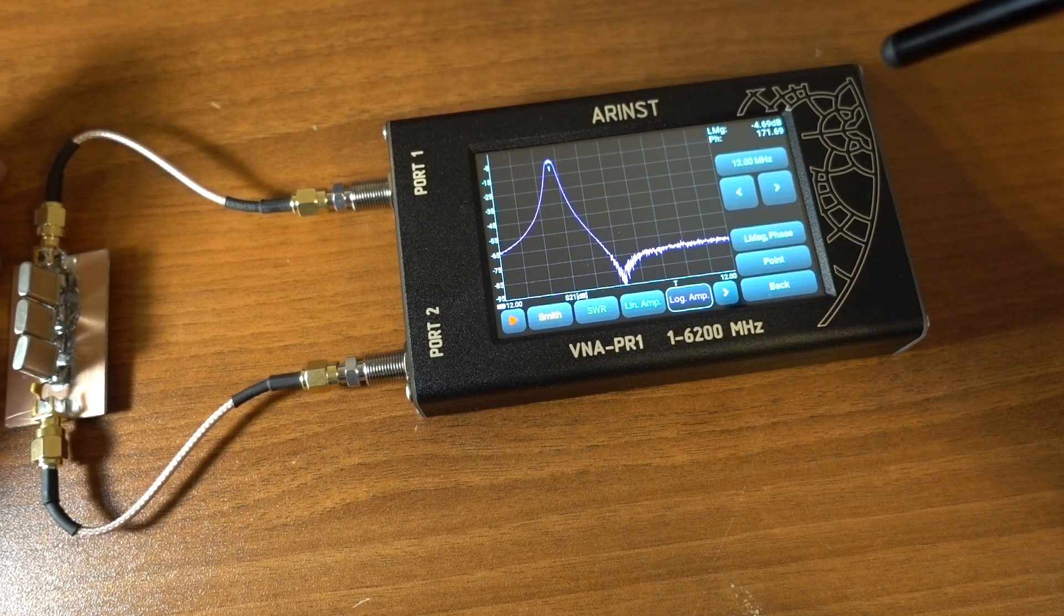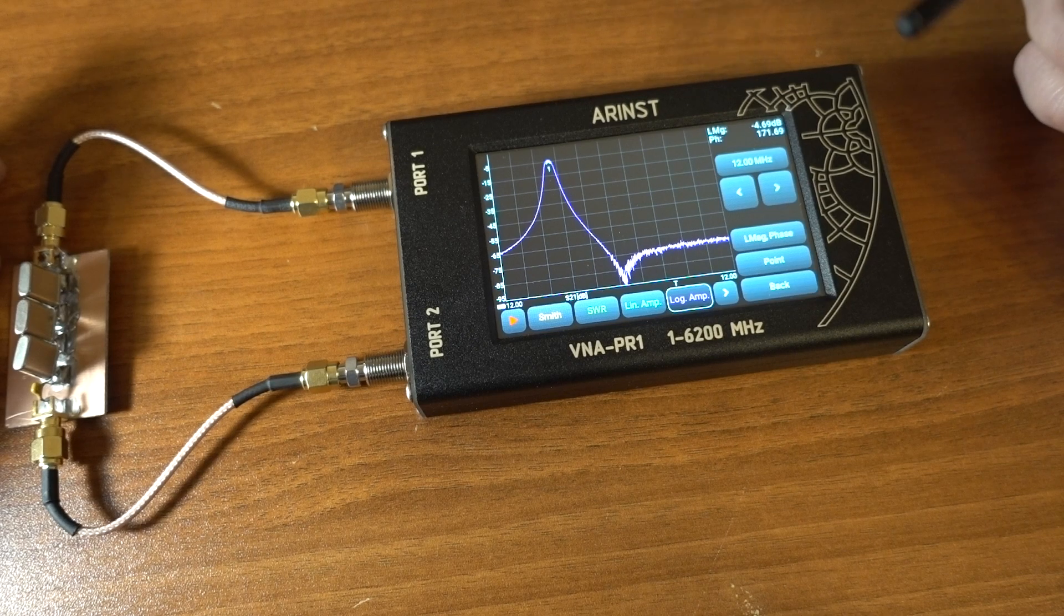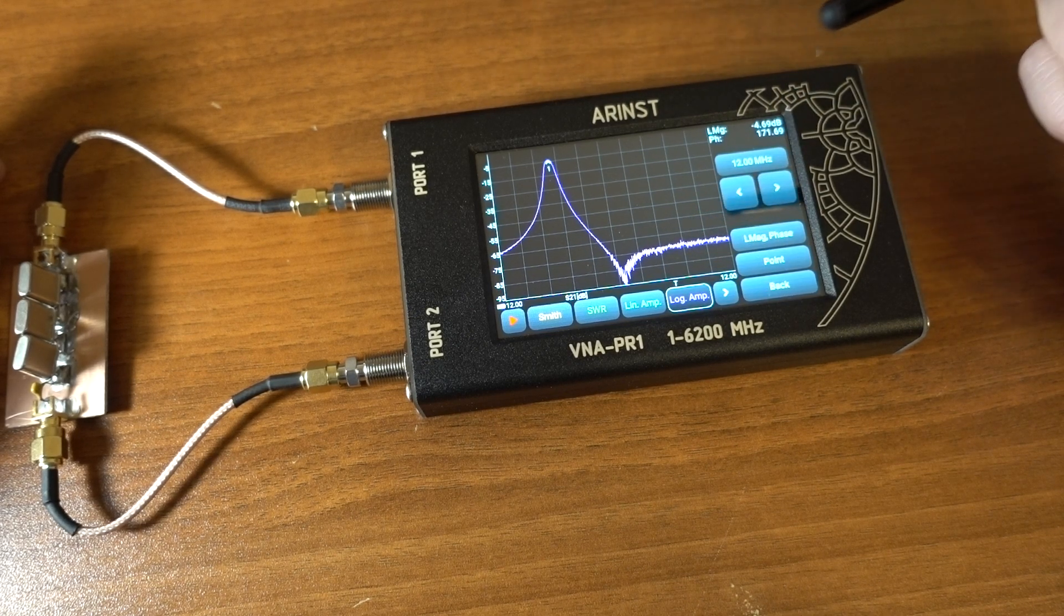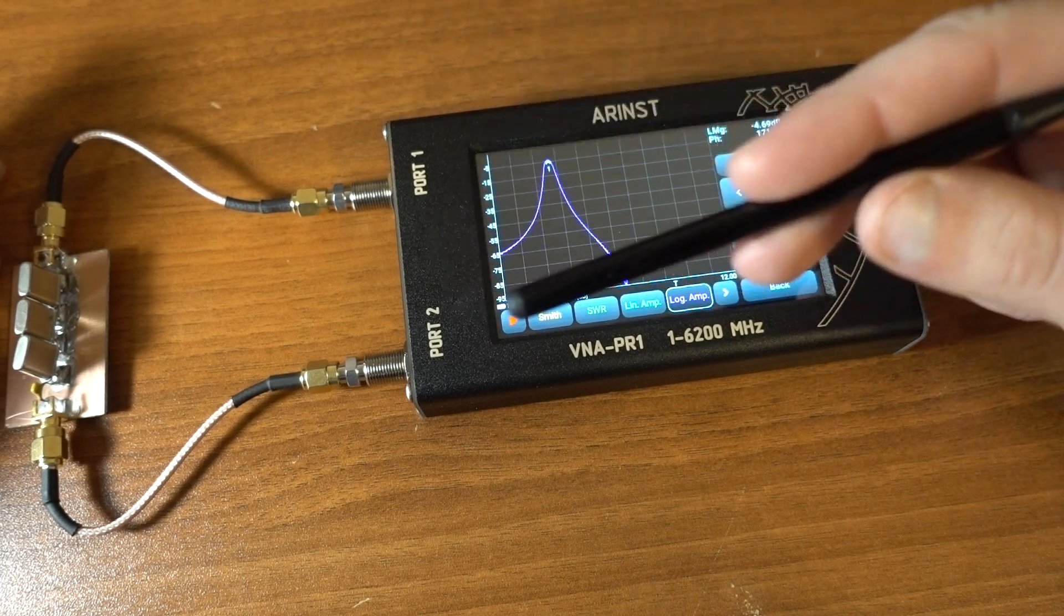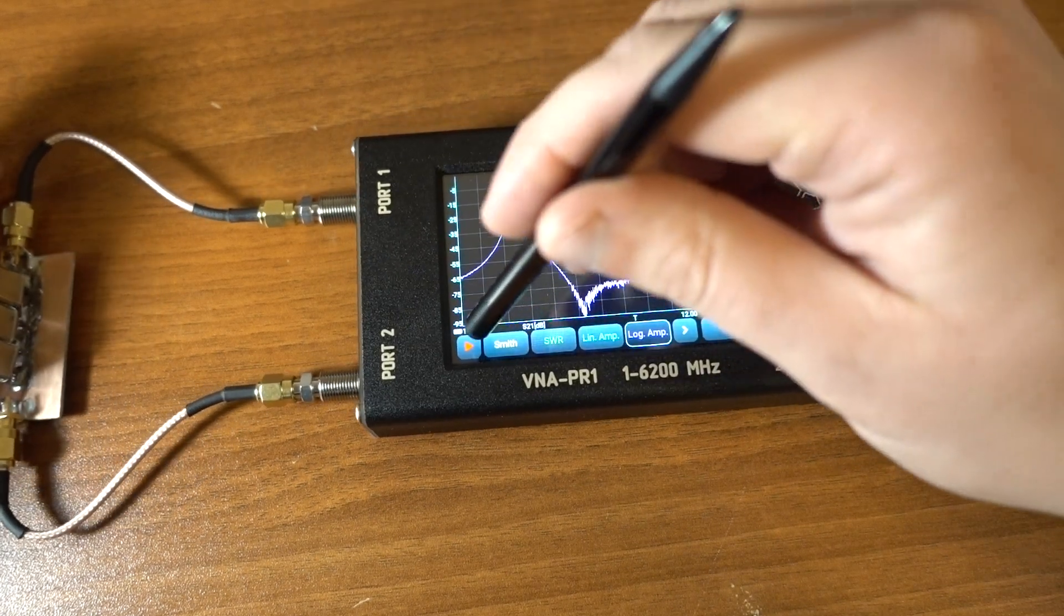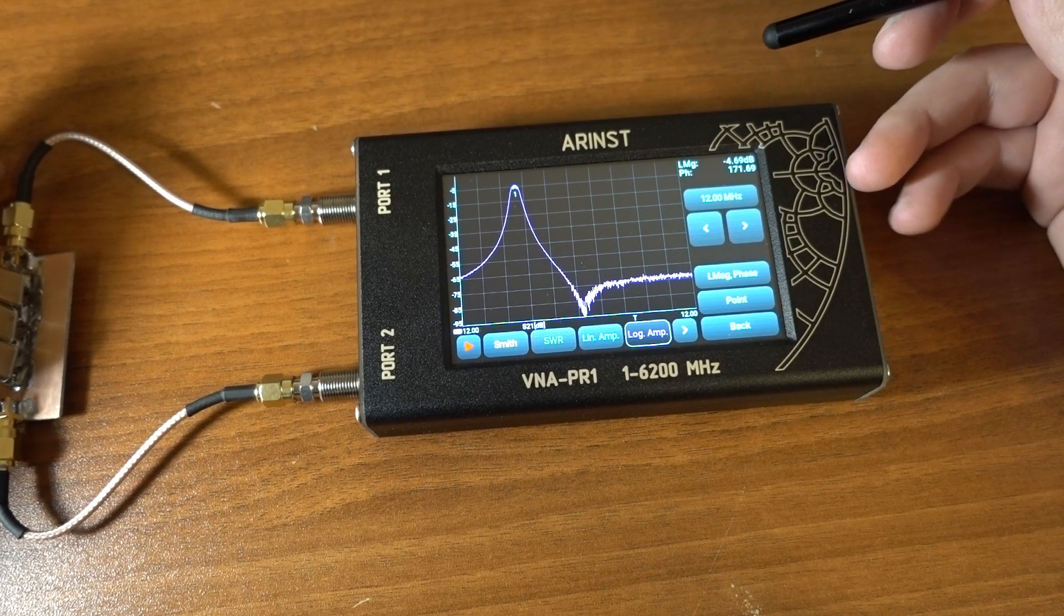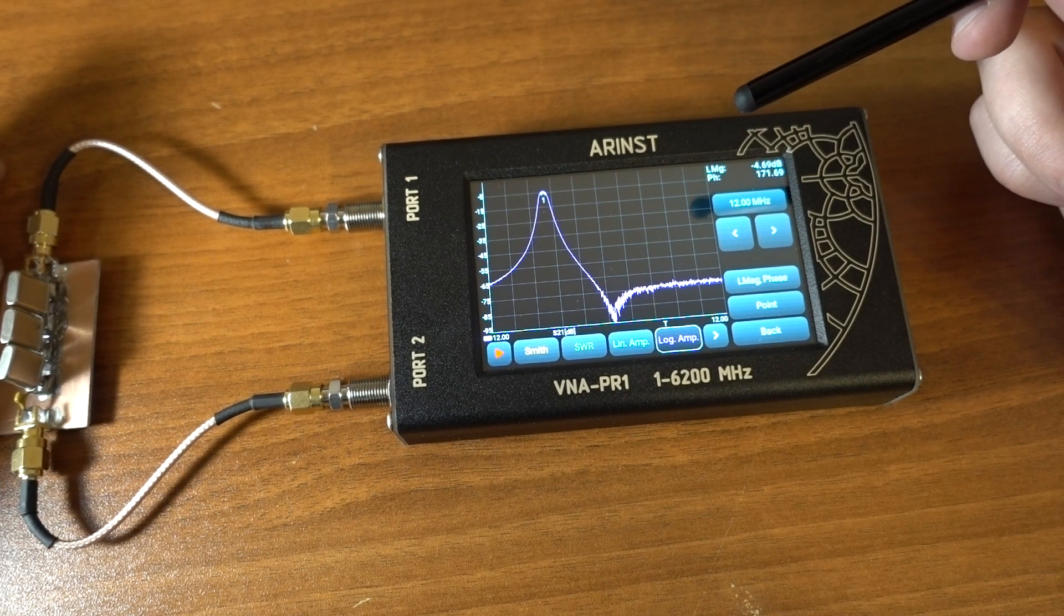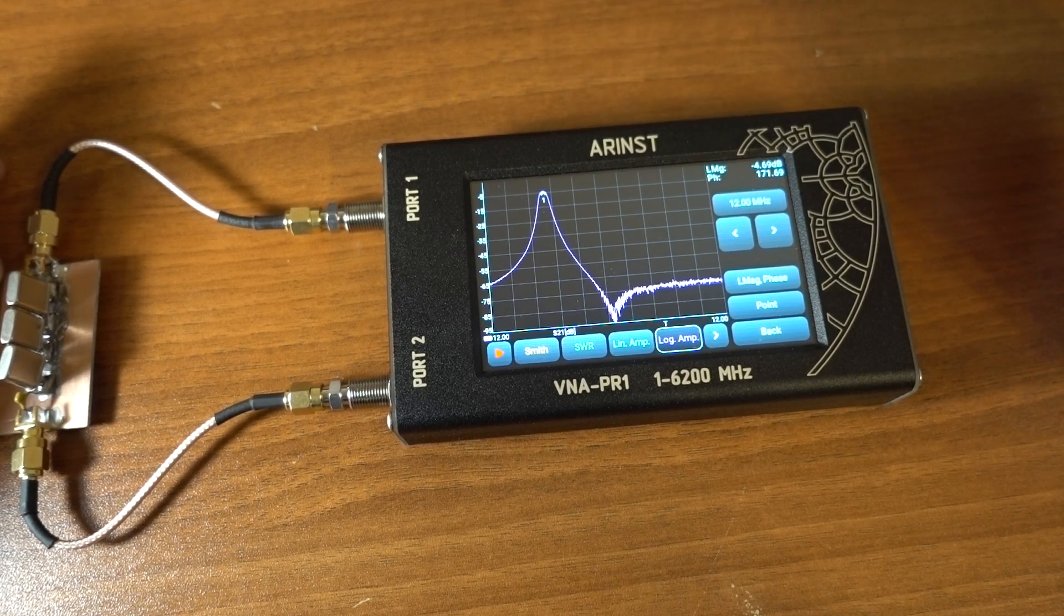I guess that's all I would like to show you today. If you have some experiments in mind I could show you, please leave your comments. If you would like to see the teardown video of this device, please leave your comments. The reason why I am telling you about this device is because it works quite well. And I don't think many foreign amateur radio operators know about ARINST devices.